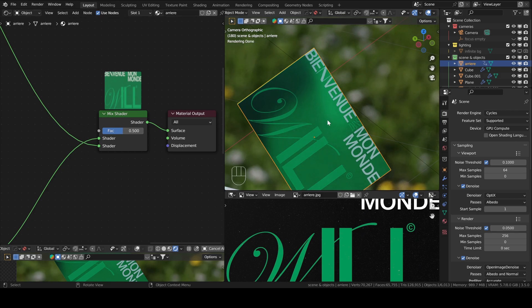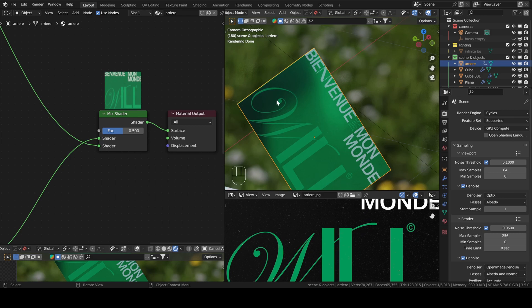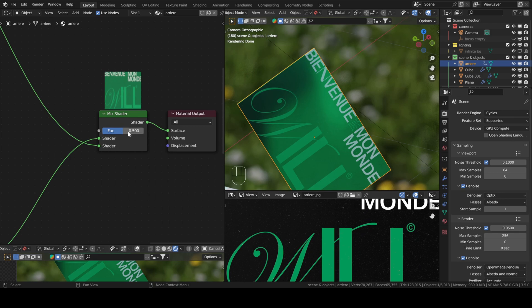But it's not exactly what we want because when it's a value, you cannot control the position of the white and black pixels. You can only control their value on the grayscale. So 0.5 means gray, so it means it will take 50% from the first texture and 50% from the second texture. This is not what we want.